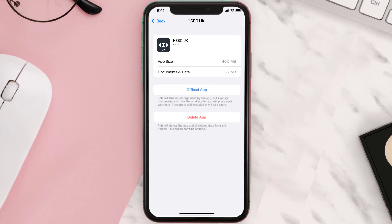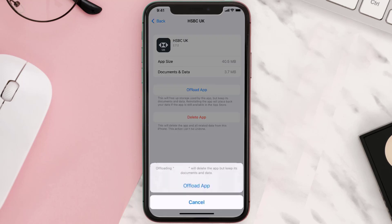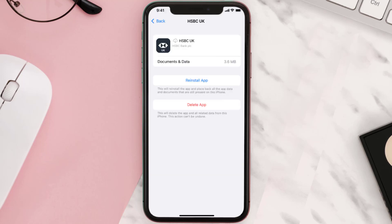Once you're on this screen, tap on Offload App and tap again to confirm. It'll take a bit for processing, and then a Reinstall button will show up — simply tap on it to reinstall the app.